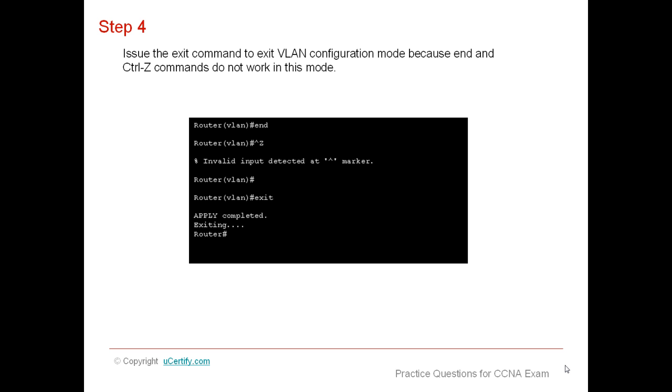Issue the exit command to exit VLAN configuration mode because END and CTRL-Z commands do not work in this mode. Using END and CTRL-Z commands will show invalid input detected at marker.